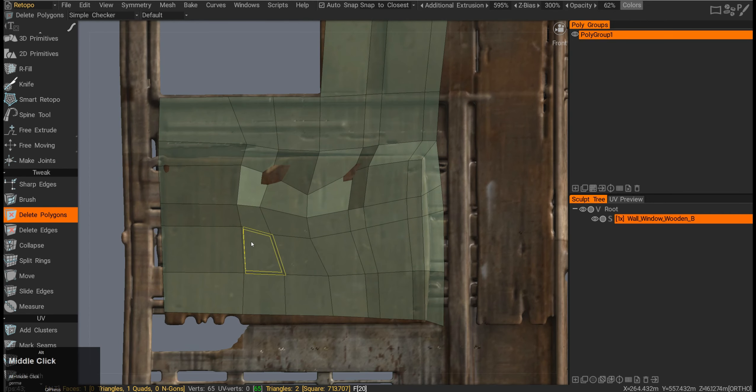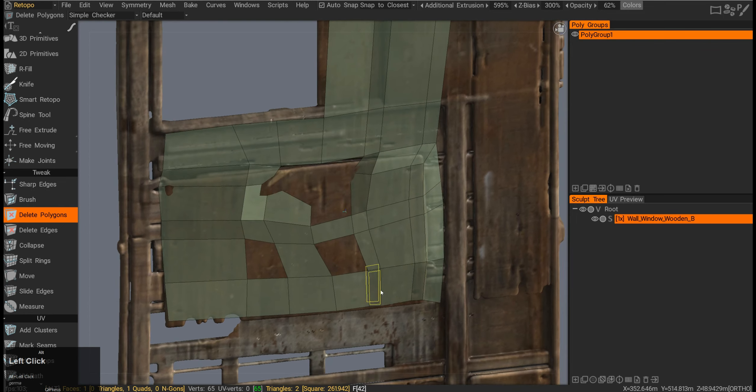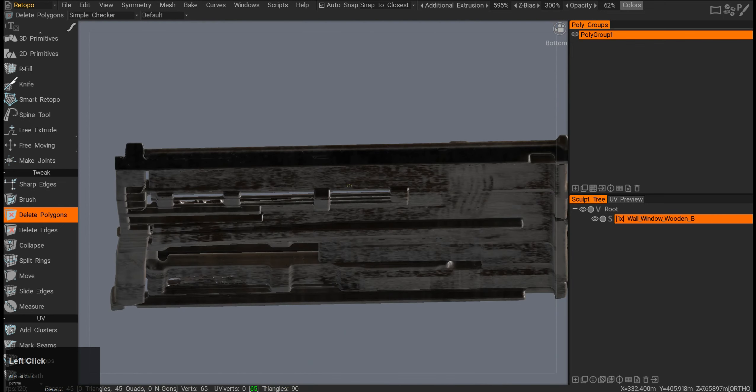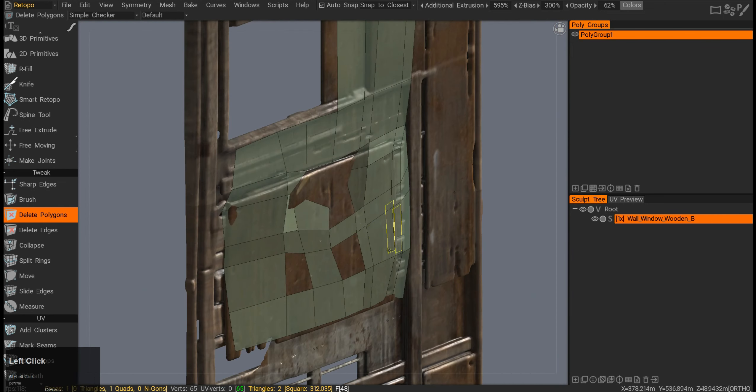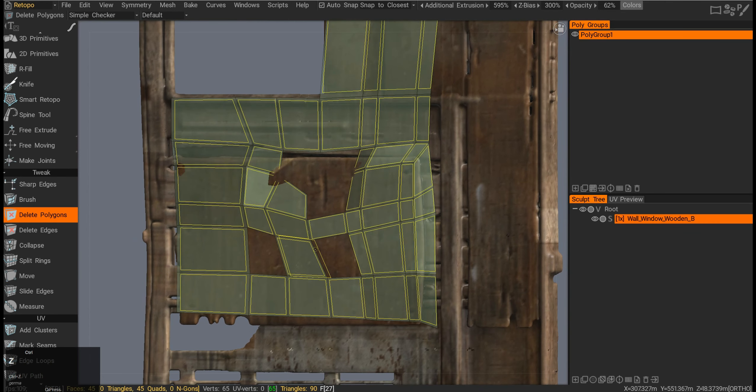Delete polygons is an easy one. You just press and click on any one of those and you delete the polygons. If I press Ctrl, you will delete everything.